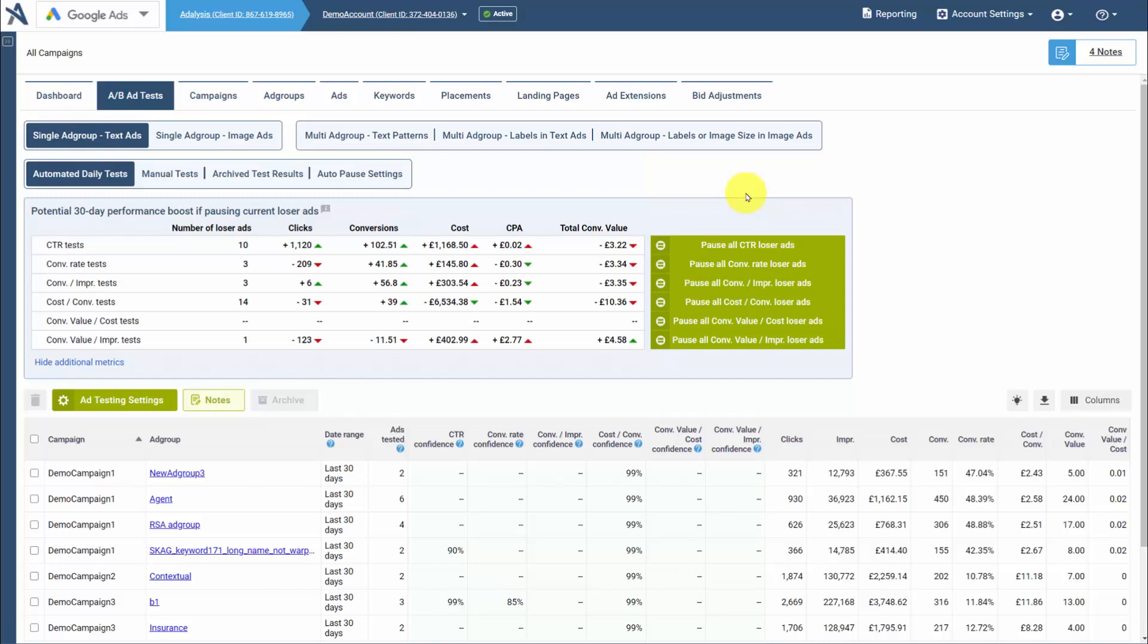If you have two or more ads within an ad group, Analysis automatically creates an ad test. Then, when that ad test reaches statistical significance, we'll alert you that you have results to review.